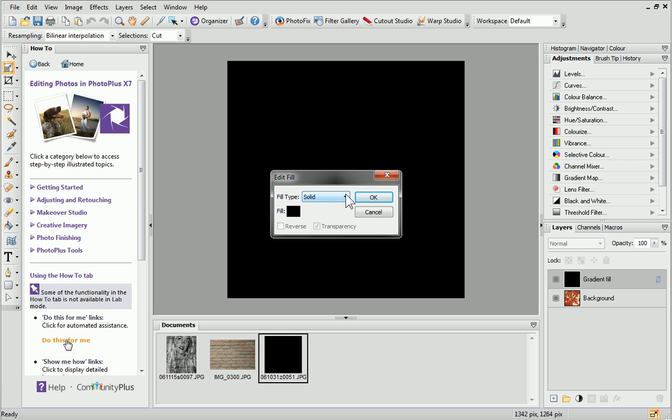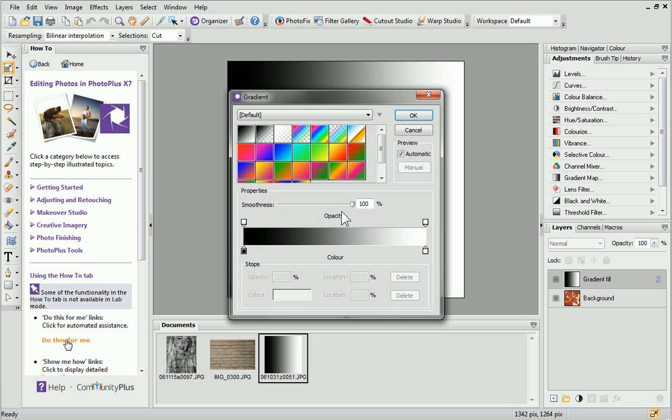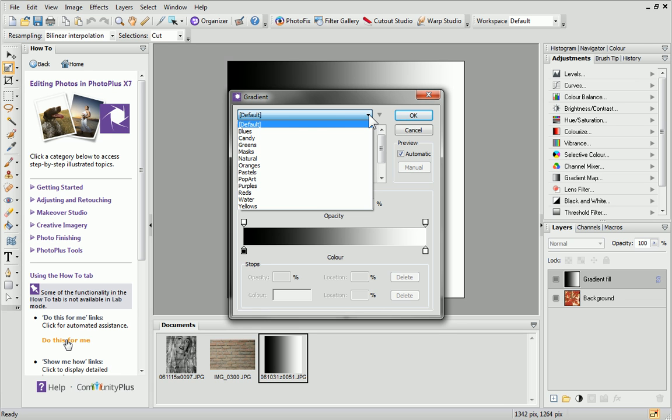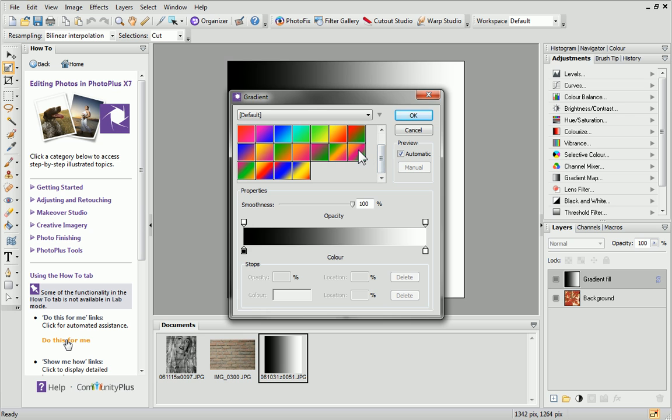From the Fill Type dropdown list, I'll choose Linear. The Fill box below will change to show a gradient fill. Click on this fill, and you'll be able to select a gradient. There are lots of preset fill categories available, but for now, I'll choose one of the default swatches.